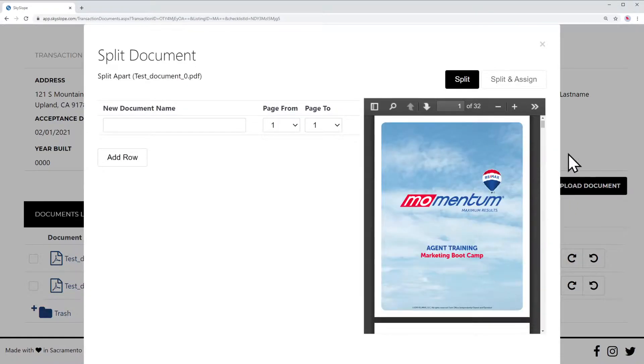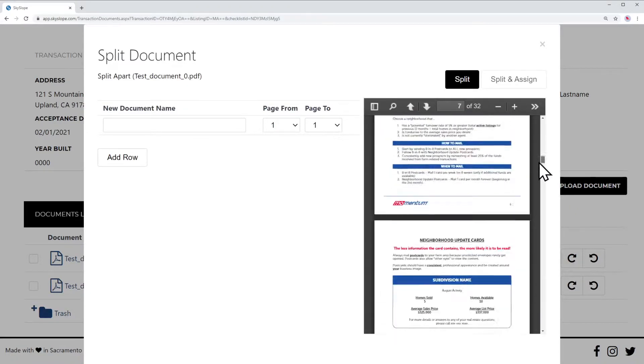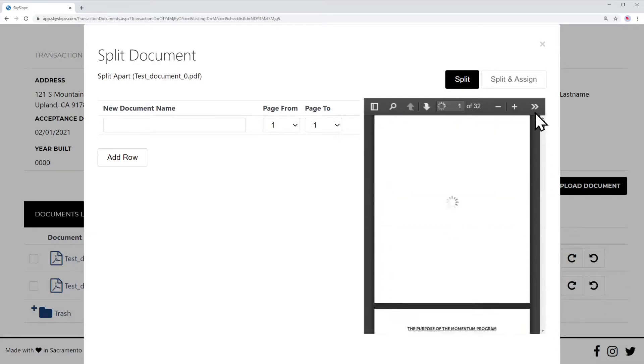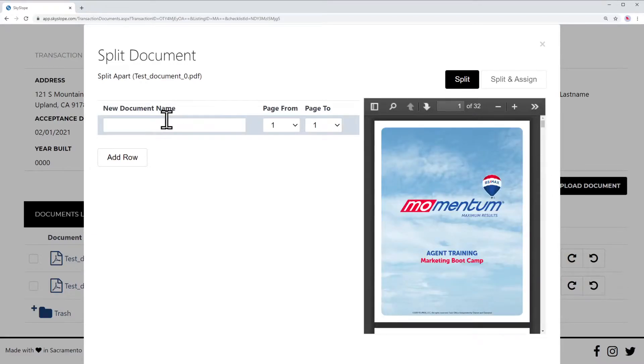On the right-hand side you'll have a preview of the document — I'm just using a test PDF here. Let's go ahead and start splitting it.